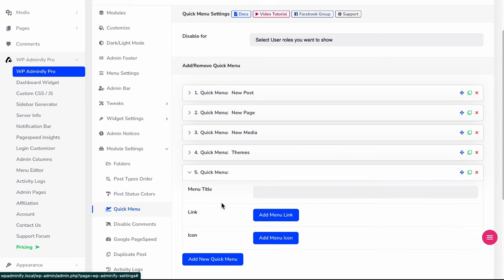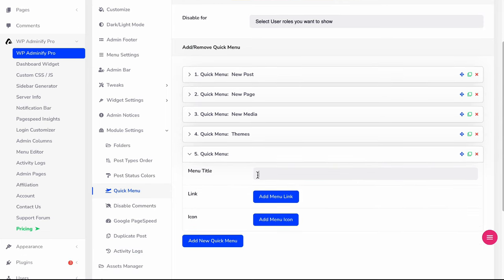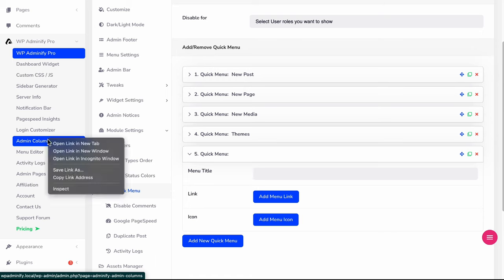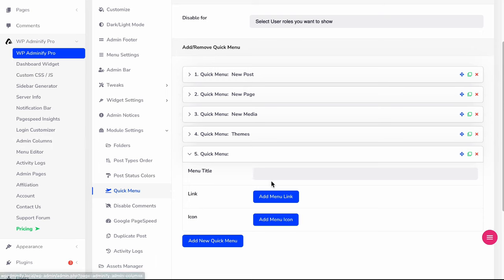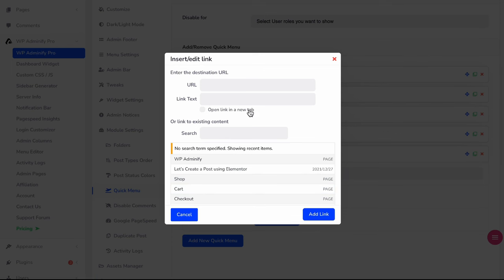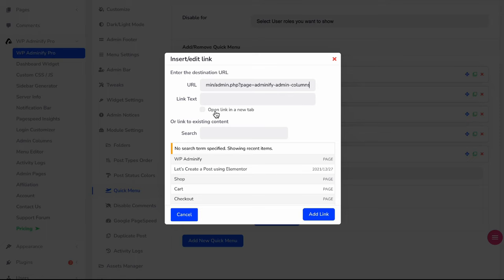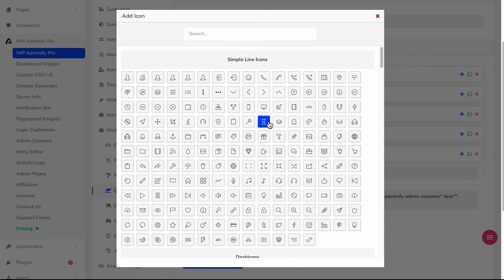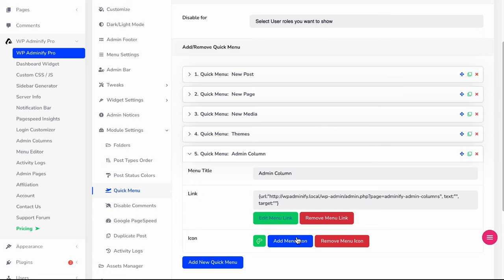Let's add a new one for Admin Columns. I'm just copying, let me name this Admin Column, then paste. Also, you can select open in a new tab if you would like to open that menu item in a new tab. I'm just keeping everything as default. I don't like to open an option in a new tab. Just selecting add link and an icon, let's select this one.